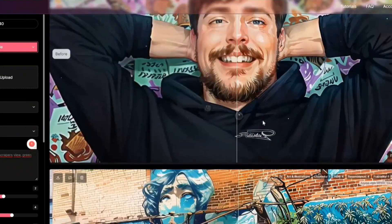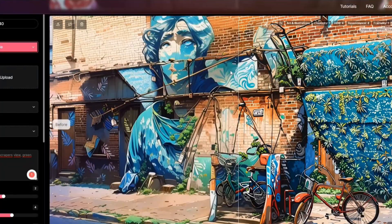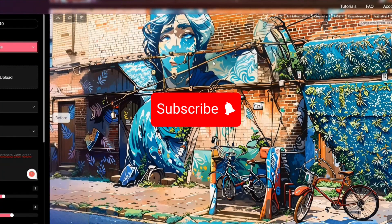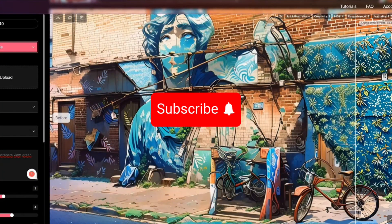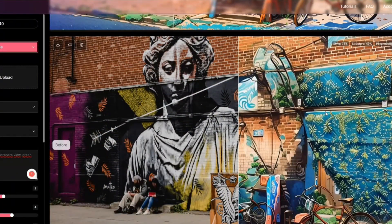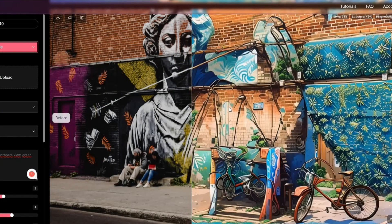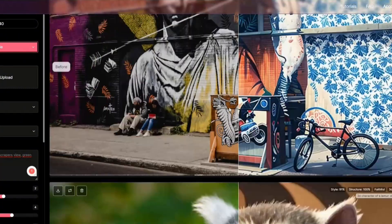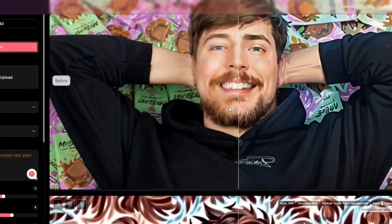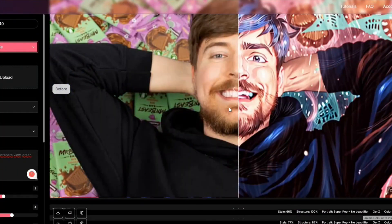If you liked this video, drop me a follow — I'm currently on my way to 1,000 subscribers and you'd definitely help me reach that goal. If you want to see more, check out my other videos and see you next time!